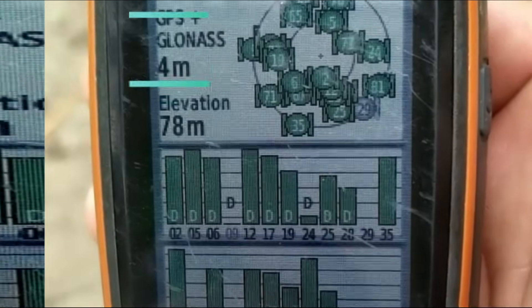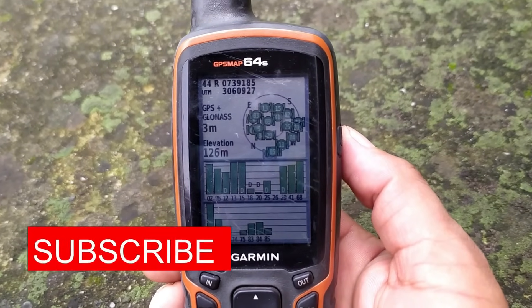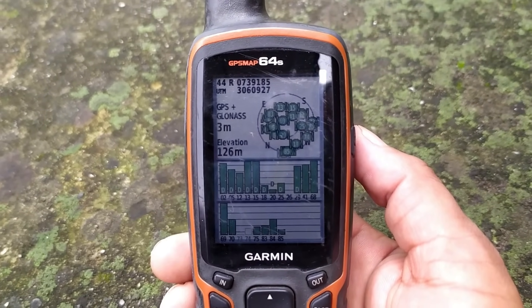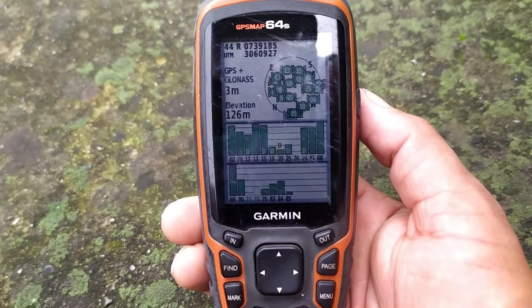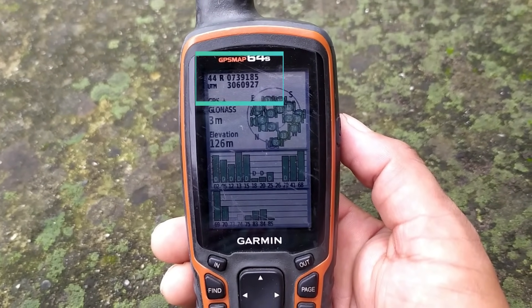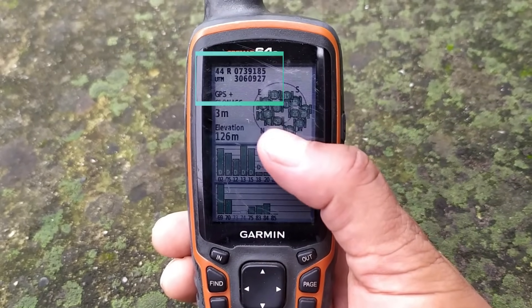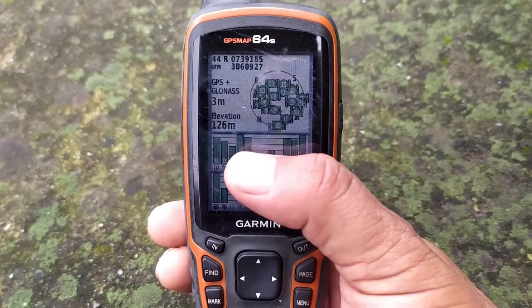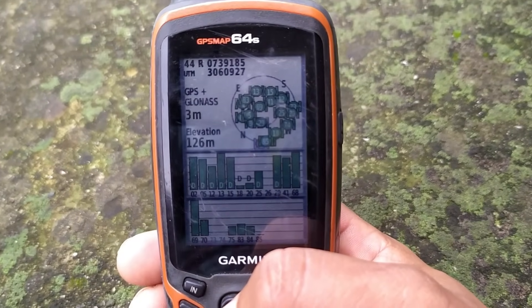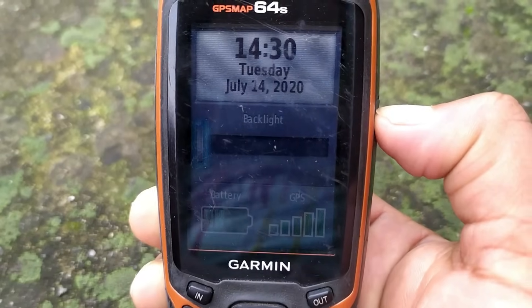Now you can see the error is decreasing. Now it's three. On the upper part you can see 44R UTM. Next to it, the upper coordinates with six digits is the X coordinate, and the lower one with seven digits is the Y coordinate. On the lower part you can see the elevation from sea level.